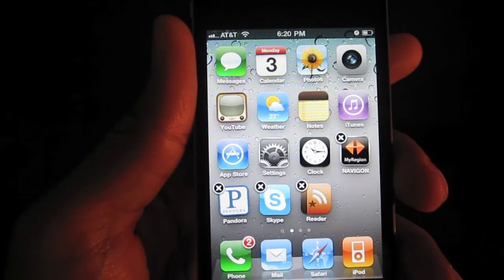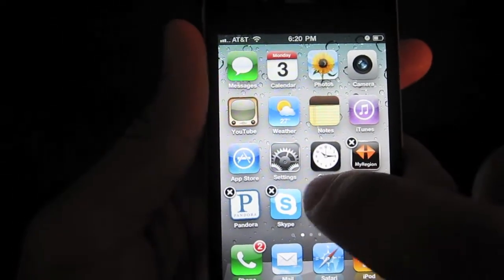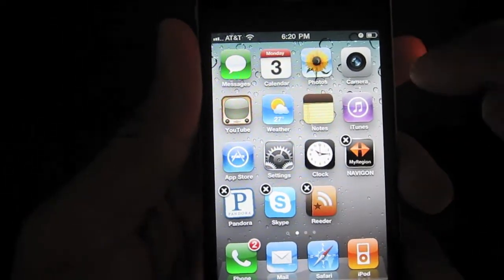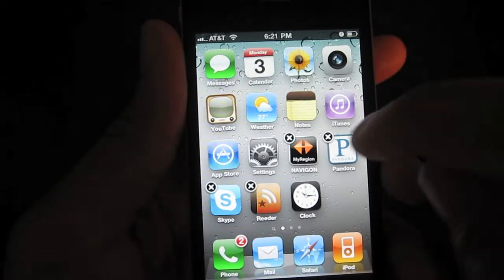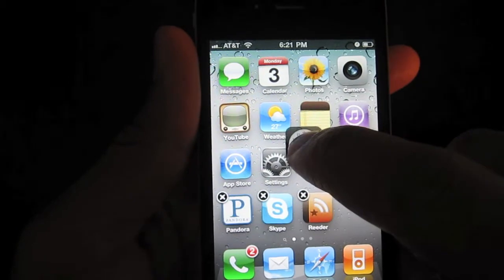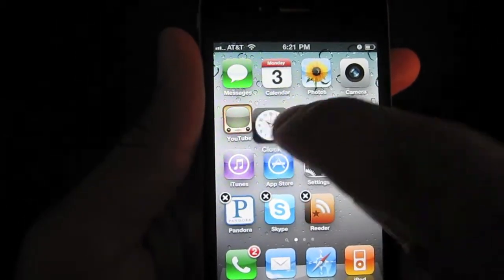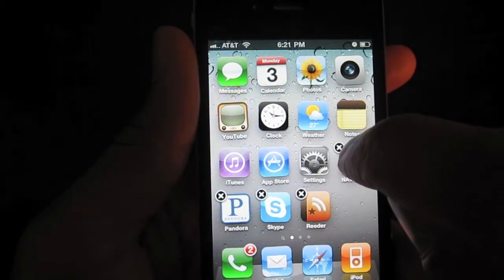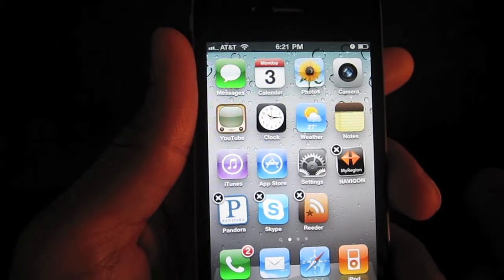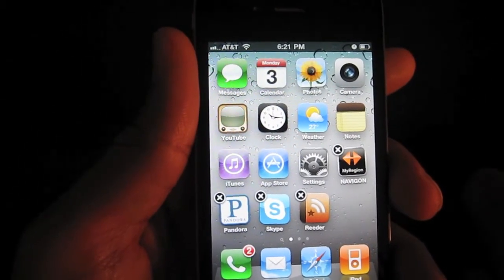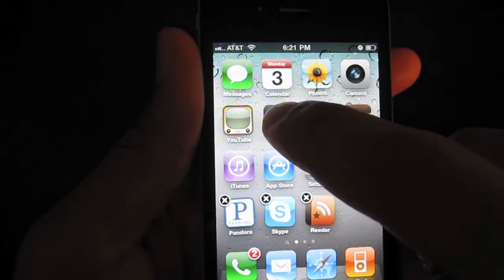Well, at least some of them can be deleted. Only the app icons with the X's can be deleted. The app icons without X's can be moved but they cannot be deleted. Take the clock for example — I can move the clock anywhere I want, but I cannot delete the clock. There is no X in the upper left-hand corner that will allow me to delete the clock. It's one of the stock applications that comes with the iPhone, hence it cannot be removed.